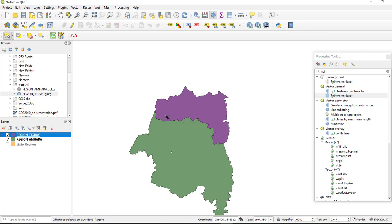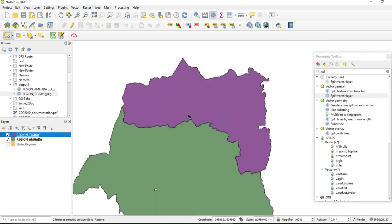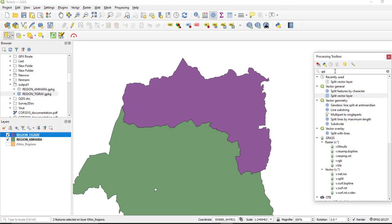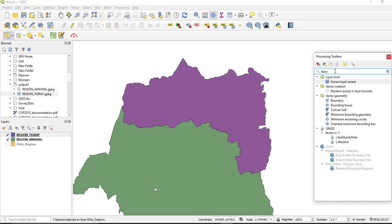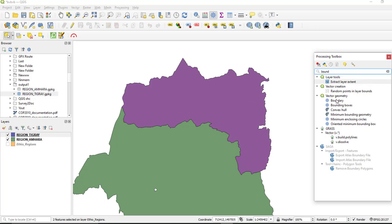So we need to find the distance covered between these two polygons or these two regions. Next we will do converting from polygon to line feature. We need to convert these polygons to line features. So to do so we have two ways: the first one is by using boundary tool under this vector geometry tab, and also we can use a direct tool which is polygon to line tool. For this tutorial I'm going to use this boundary.